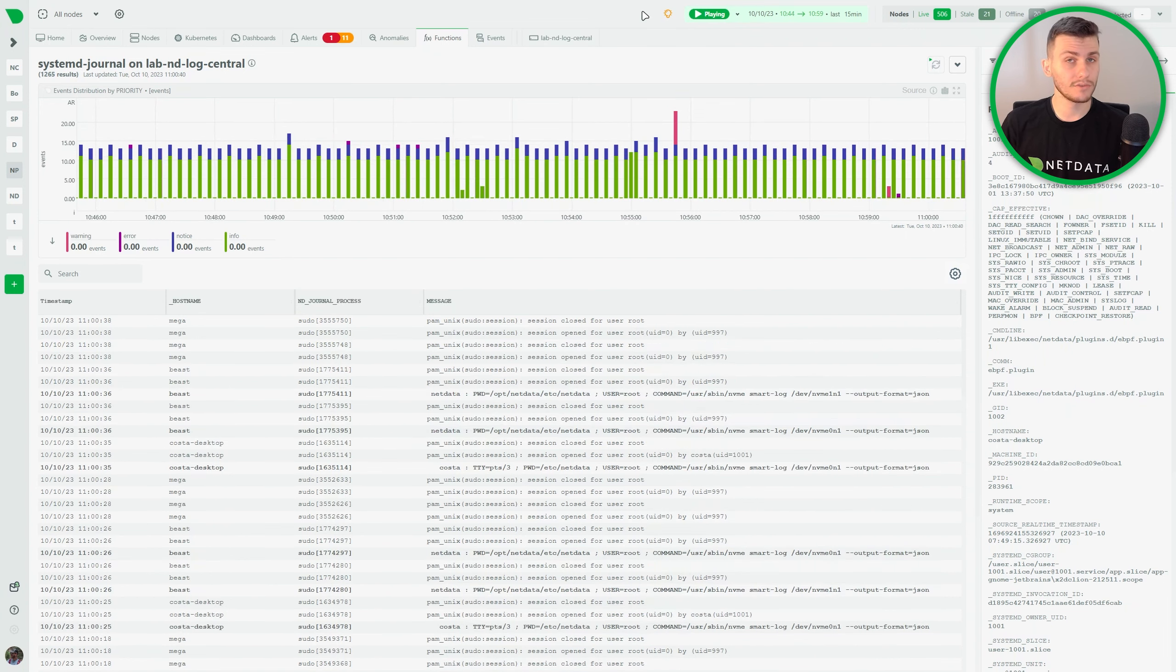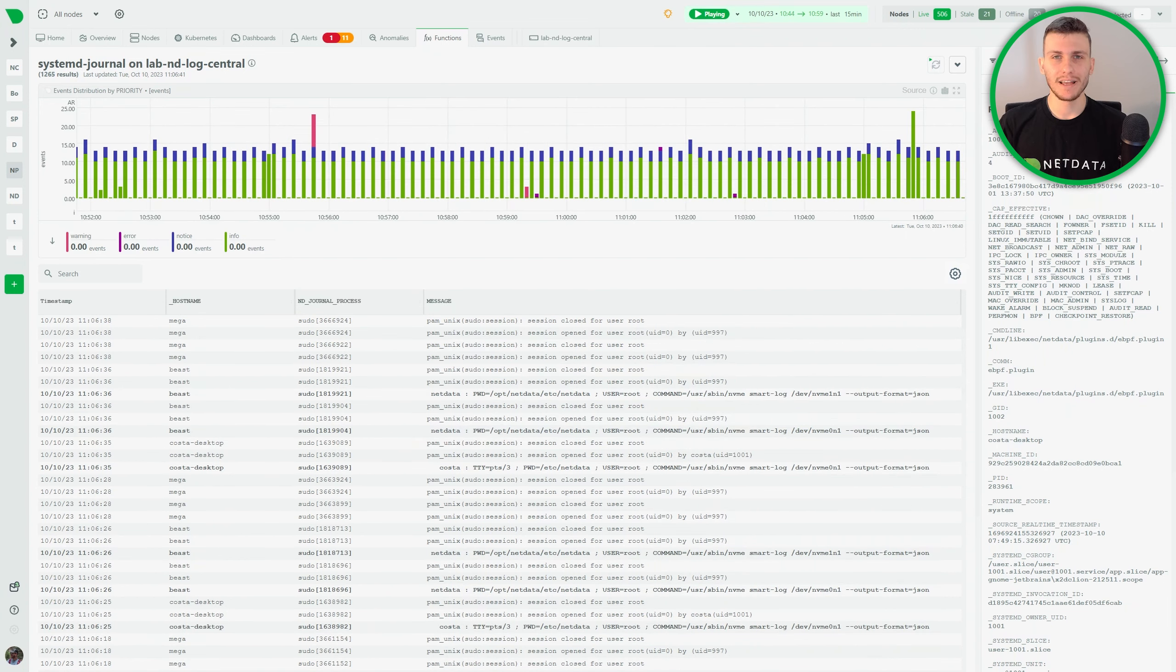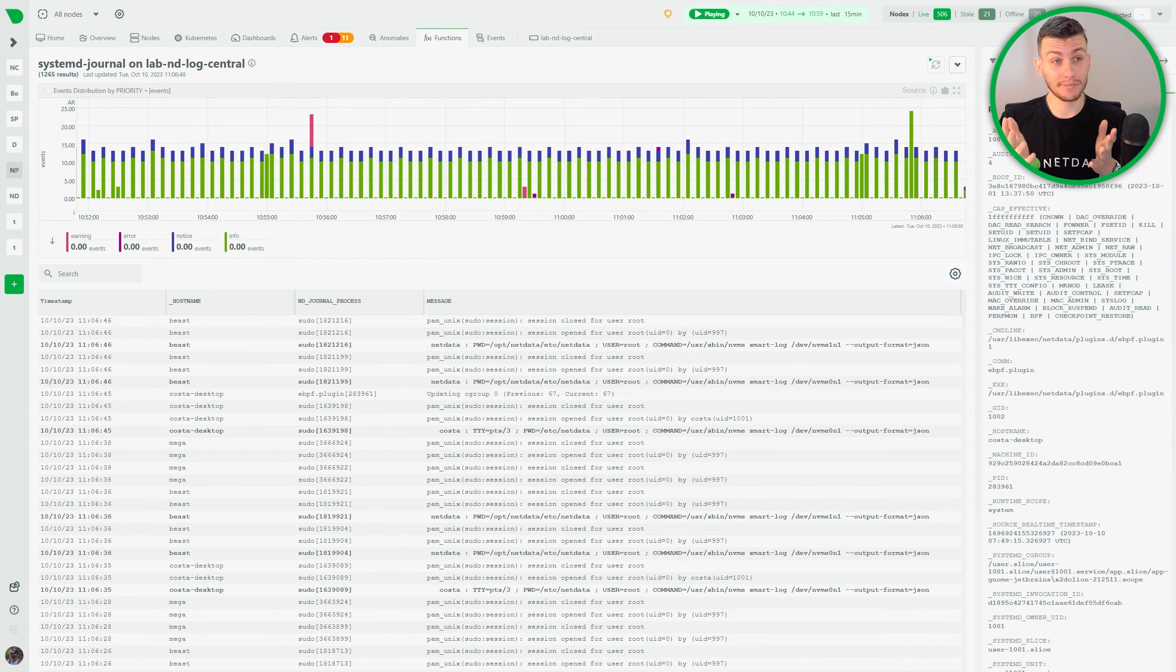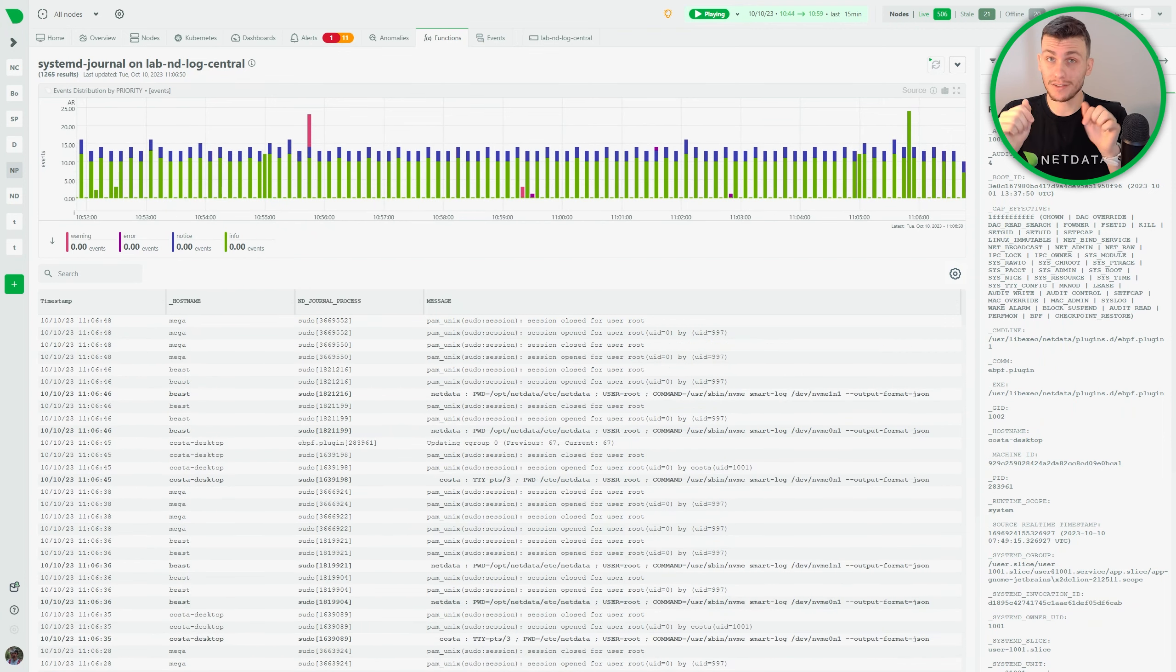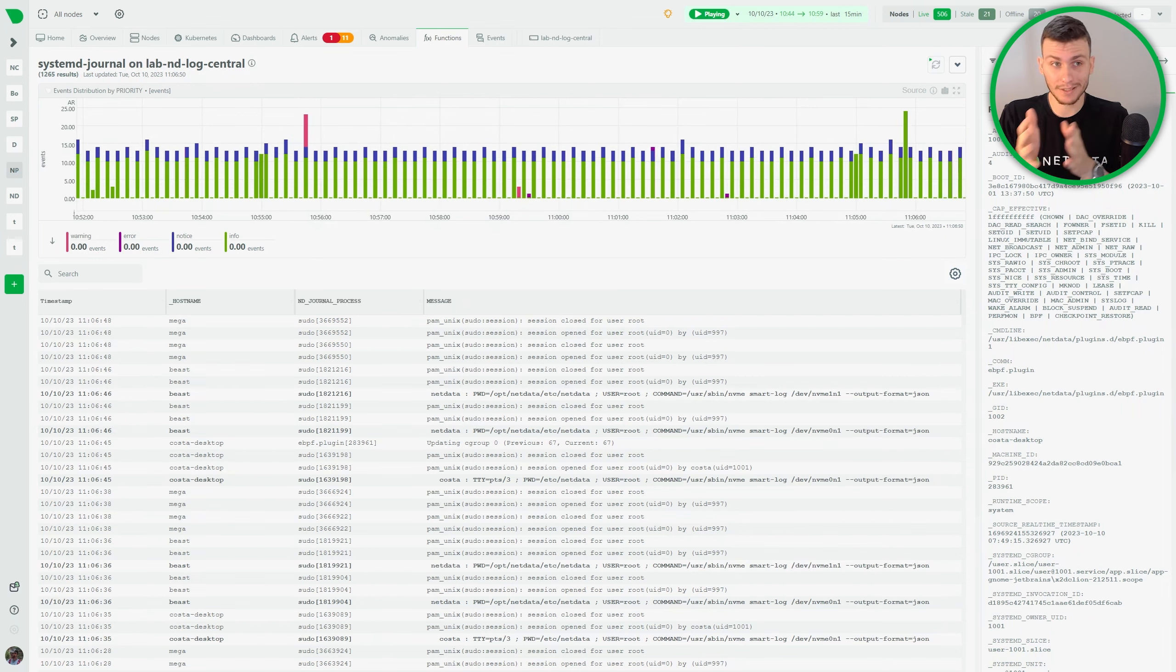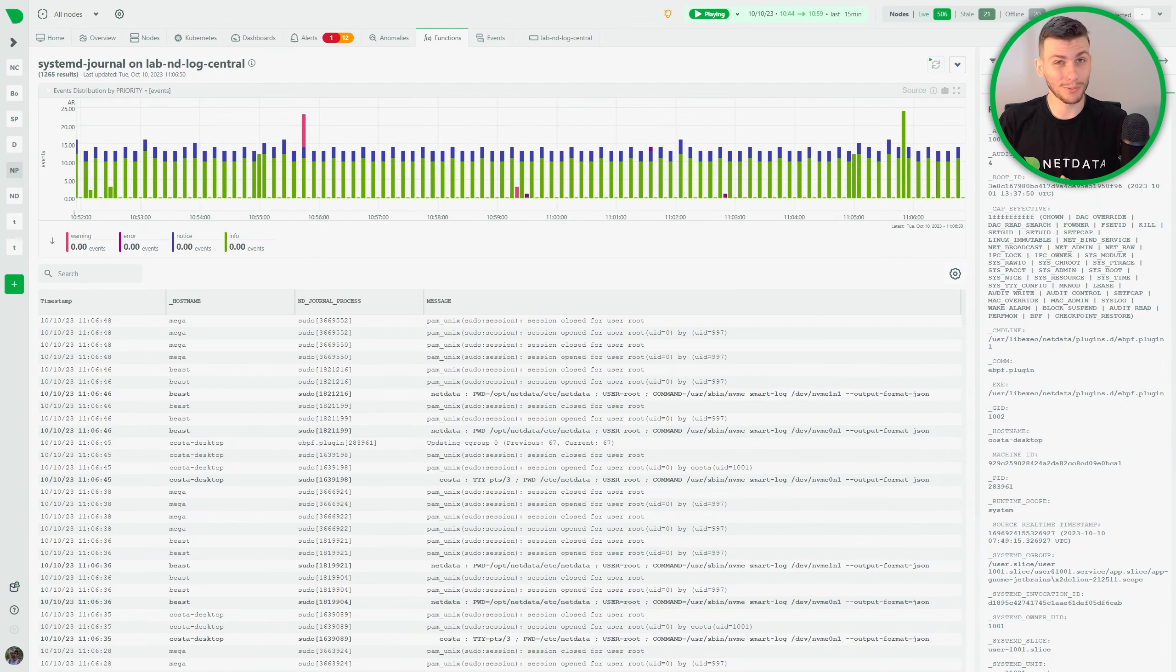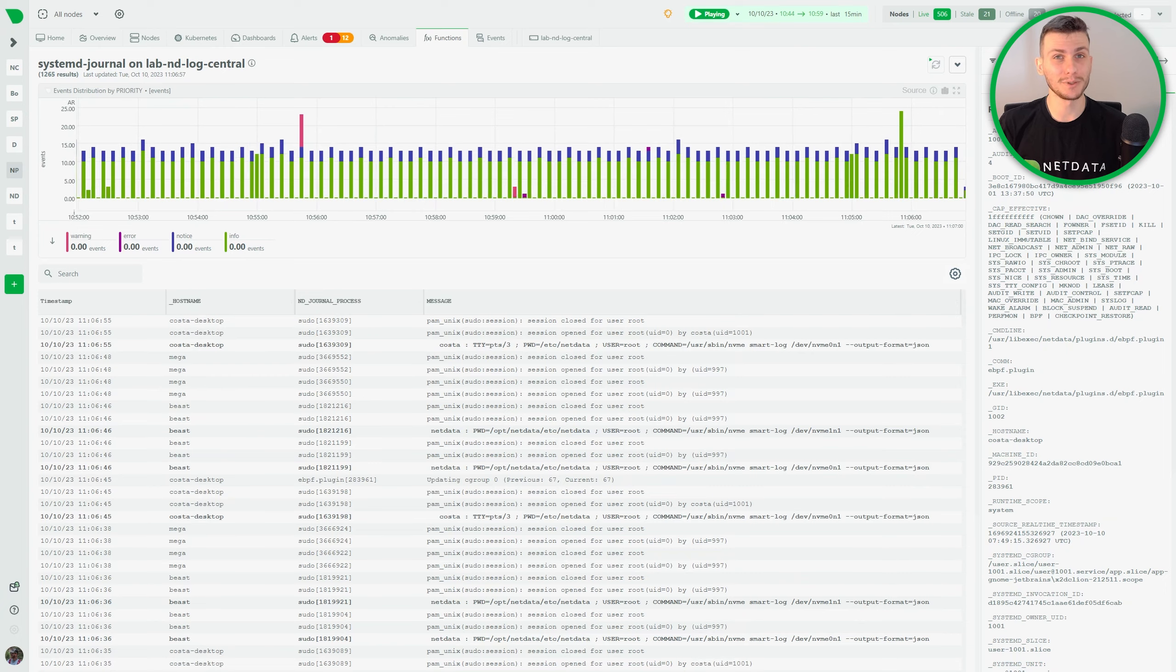And this is our new function. You can find detailed documentation in the description down below, along with our community outlets where you can interact directly with the team. Thanks for watching and make sure to stick around for more.